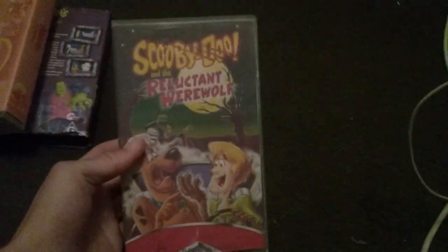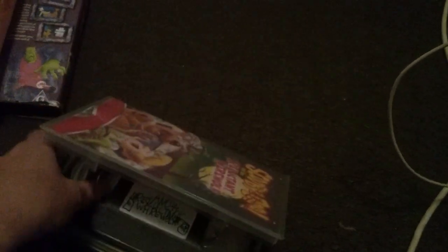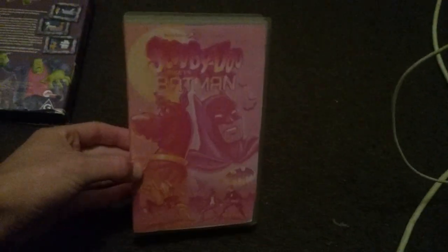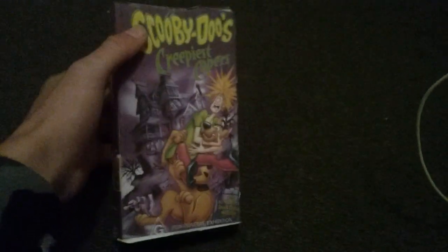Scooby-Doo and the Reluctant Werewolf, 16th of May 2002. Scooby-Doo Meets Batman. And last but not least, the only slip cover is Scooby-Doo's Creepiest Capers.